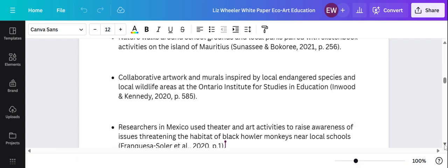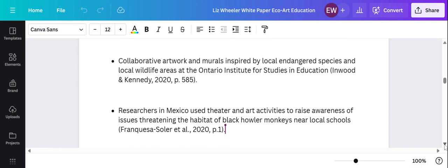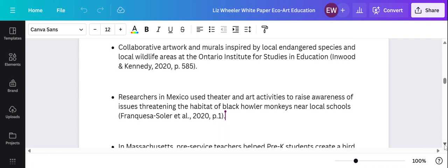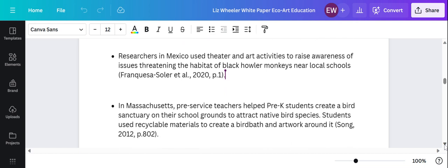Also, I looked at Inwood. She did collaborative murals inspired by endangered species and local wildlife in Ontario. Researchers in Mexico used theater activities, which I thought sounded so fun, and art activities to raise awareness of the threatened habitat of the black howler monkey. The howler monkeys live in the habitats near the schools where the research was done, and it became an important issue for the students there.